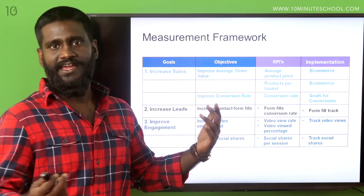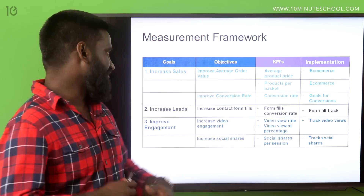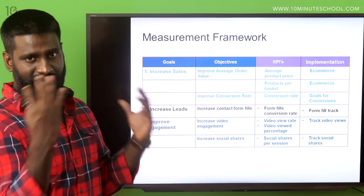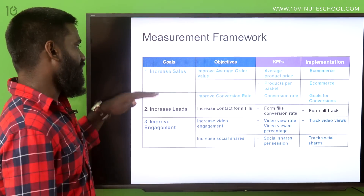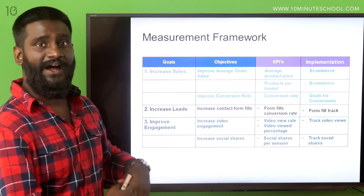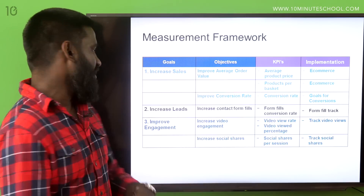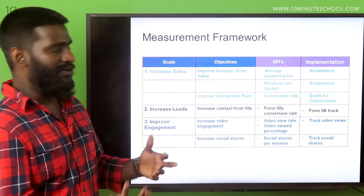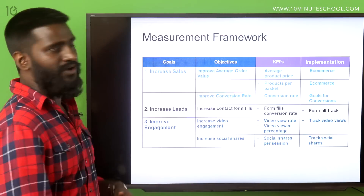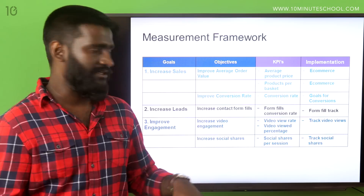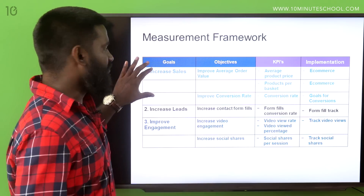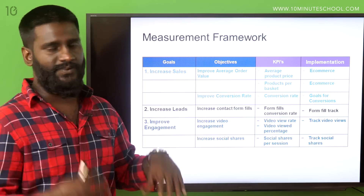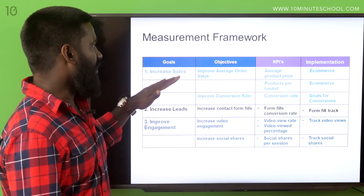Let's look at a simple example. As a business at a very high level: I want to increase sales by X percent by a certain time, I want to increase number of leads, and I also want to improve engagement. Let's look at the first one — increasing sales. How do you do this?